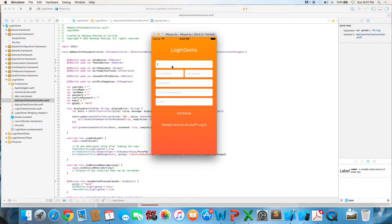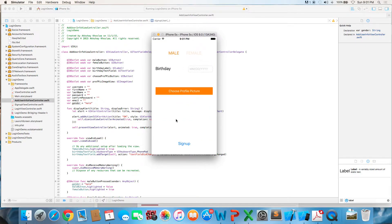Let's say you enter in a bunch of different fields and press continue. This will be where the user can add more information, so they can select male or female and the buttons will change colors just like that.